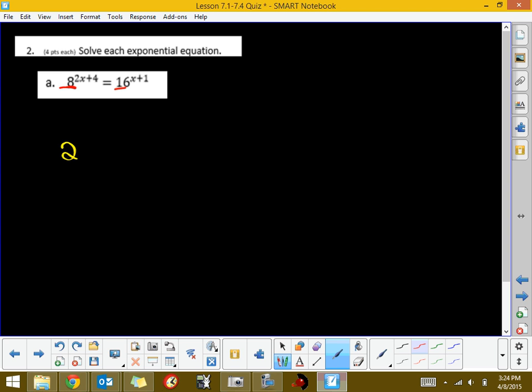2 to the third power is 8, so I'm going to write an equivalent expression for 8 as 2 cubed, and that's raised to the 2x plus 4. 16 is a base 2 number. It's 2 to the fourth power, so 2 to the fourth is 16, but that's raised to the x plus 1.